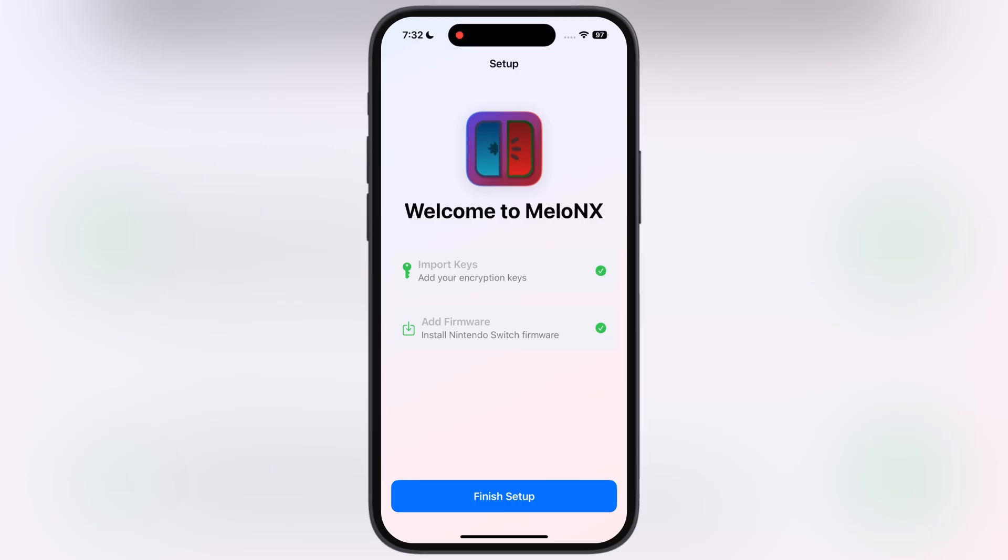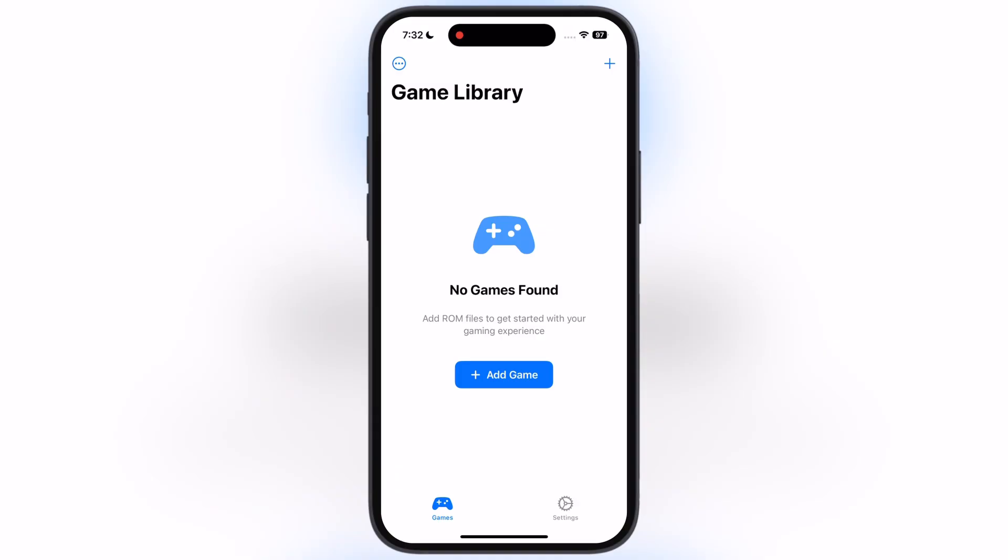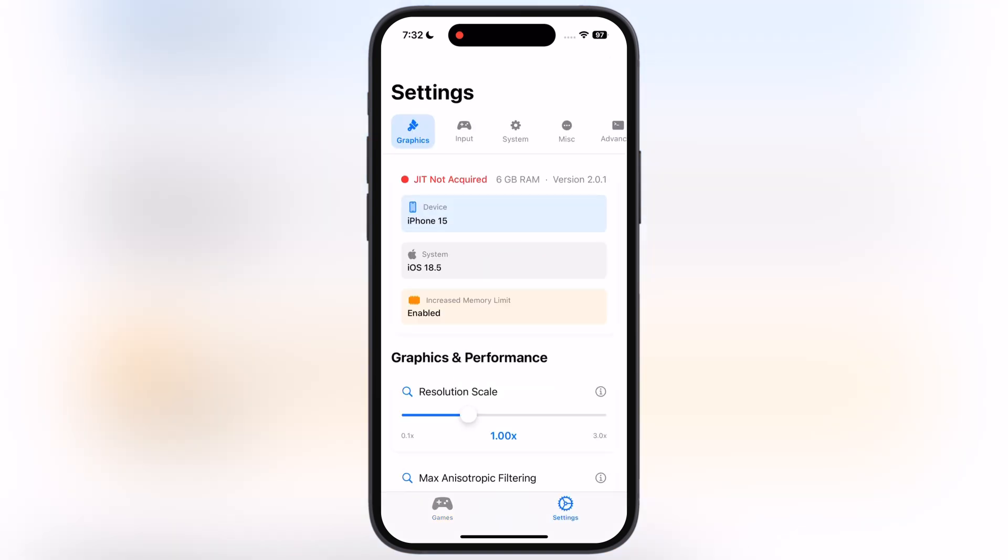Once you done all these things, now go to the Melon X emulator, and here you find the keys and firmware has been imported. And that's it guys, now you are all set to play Nintendo Switch games using Melon X emulator on your iOS device. Now to smooth gaming experience you can enable JIT. If you do not know how to enable JIT, watch our video from the description.